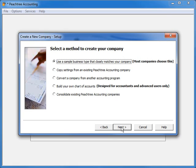You can also tell the wizard that you plan to build your own chart of accounts from scratch. If you are using Peachtree Premium or higher, you will have the option to create a special type of Peachtree company that consolidates the chart of accounts of existing companies so that you can create consolidated financial statements.